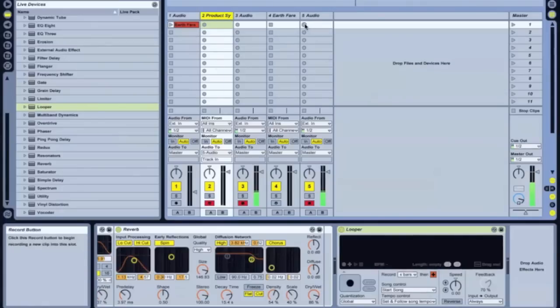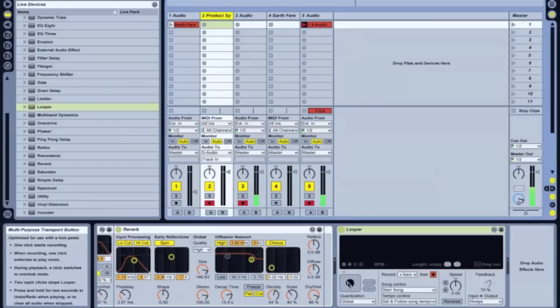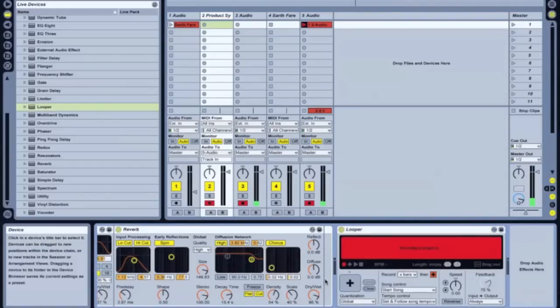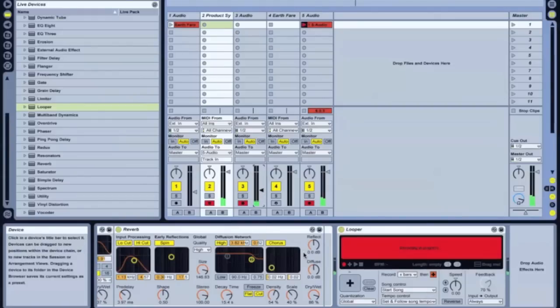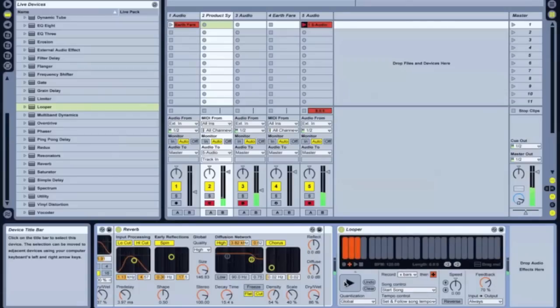So we'll just start here. It's going. And over here I'm going to hit record on this. So now that's looping.